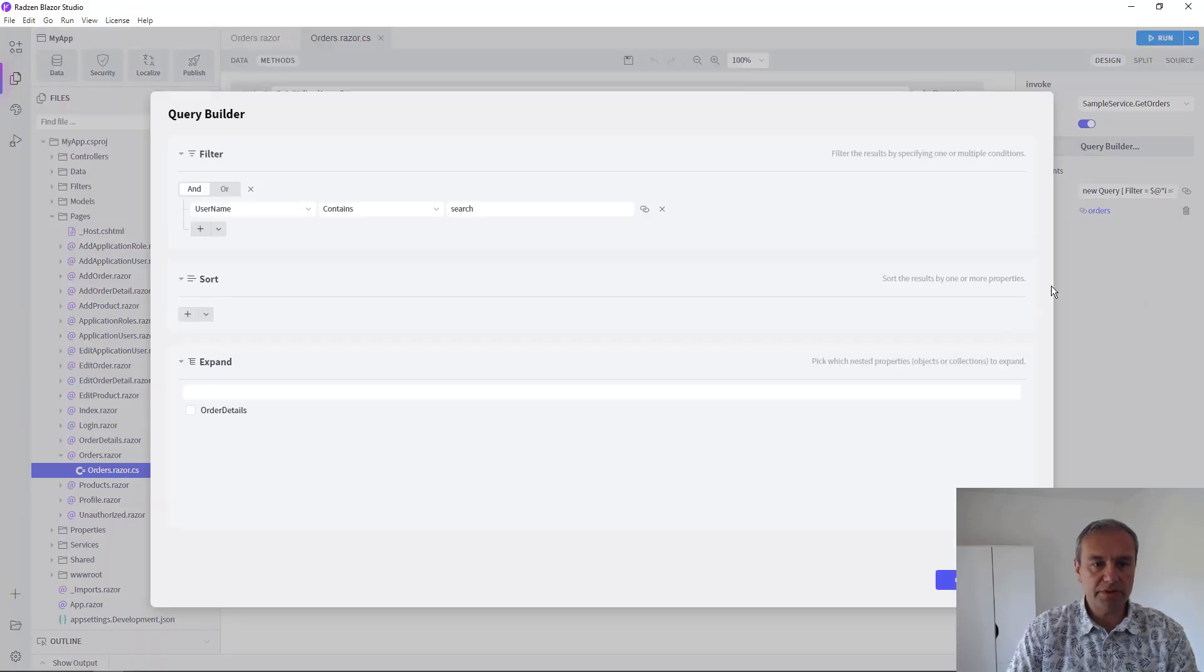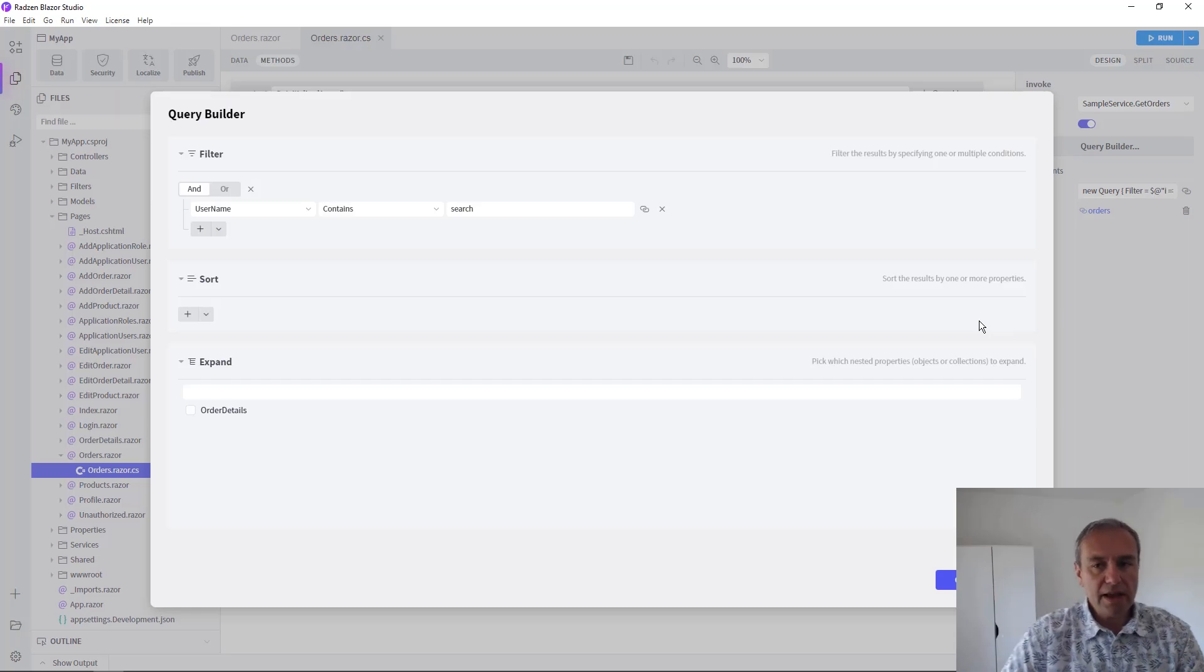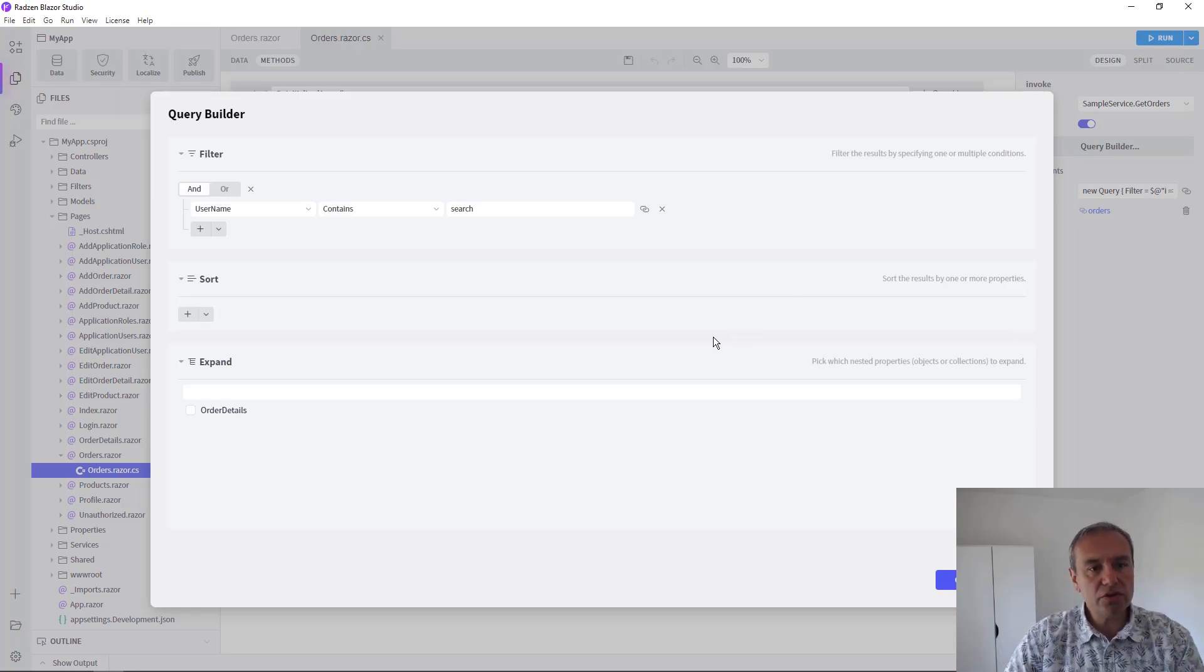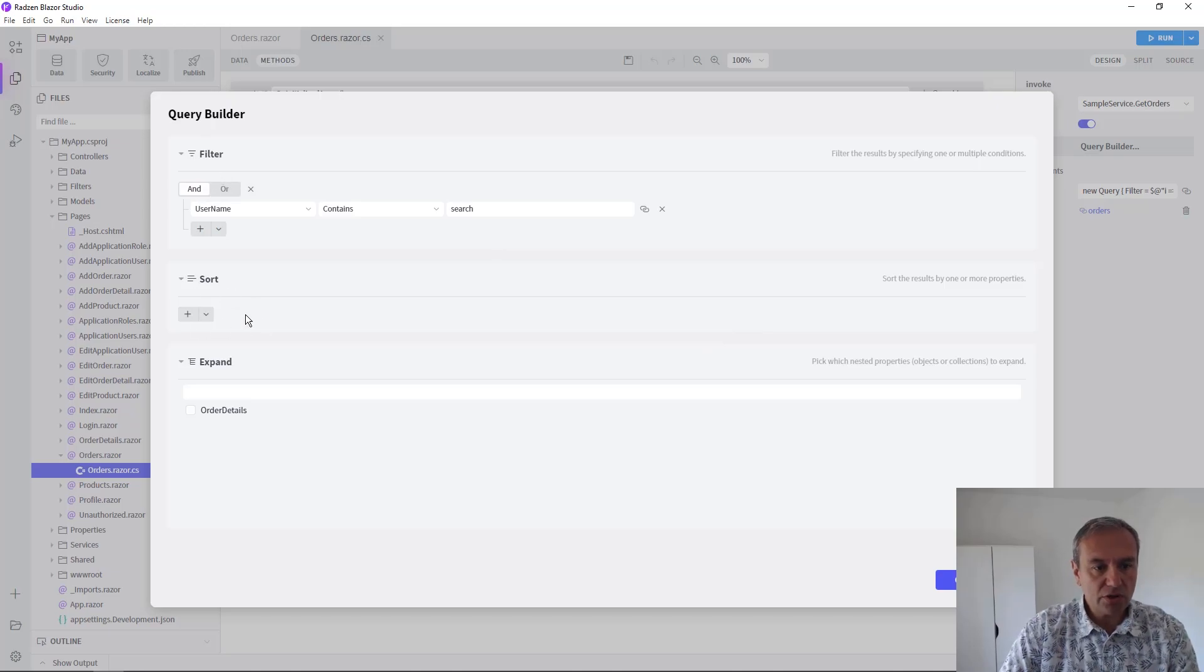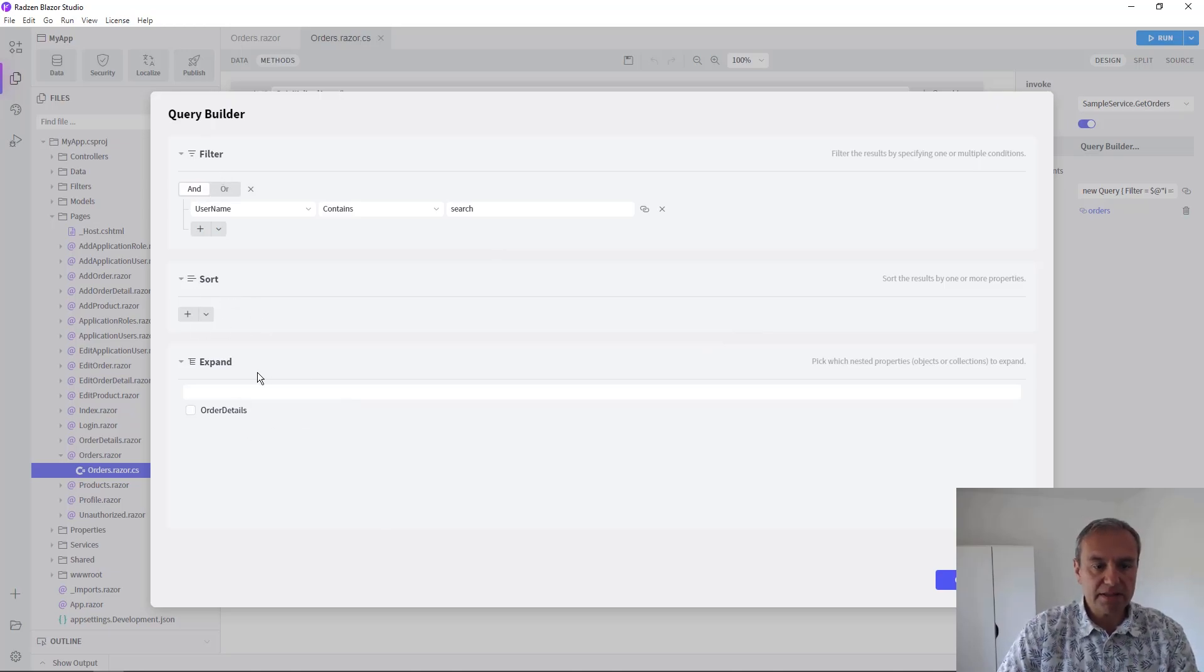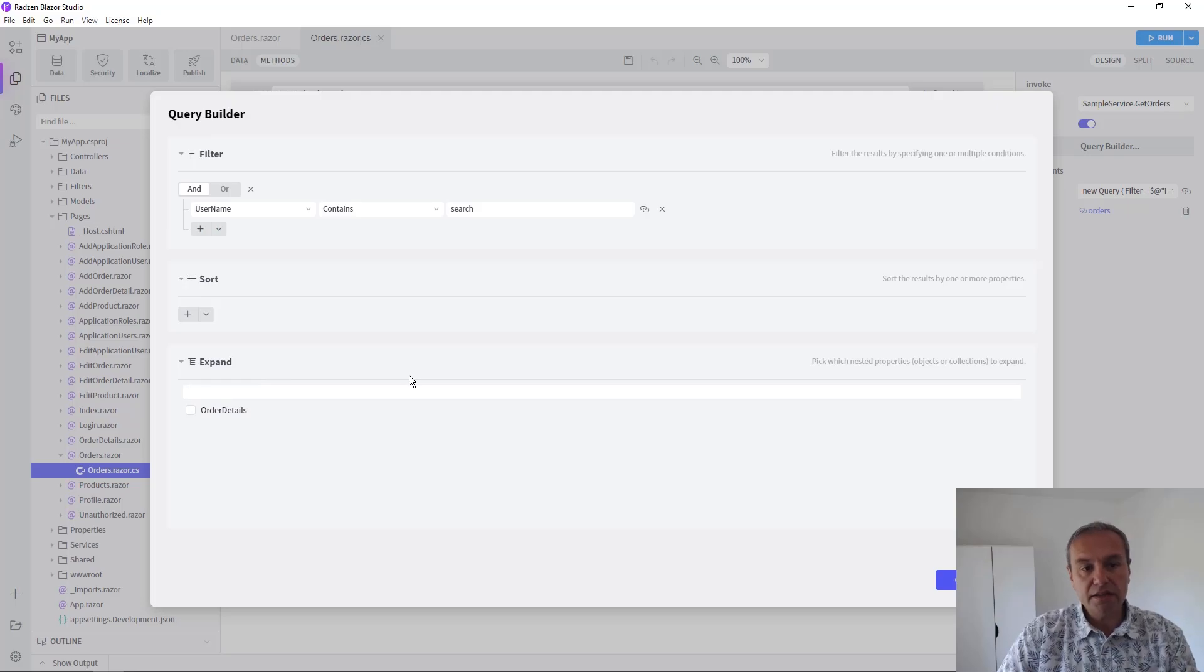Let's open the Query Builder. Now as you can see you can build visually all the filters and sorts and even expands needed for your page.